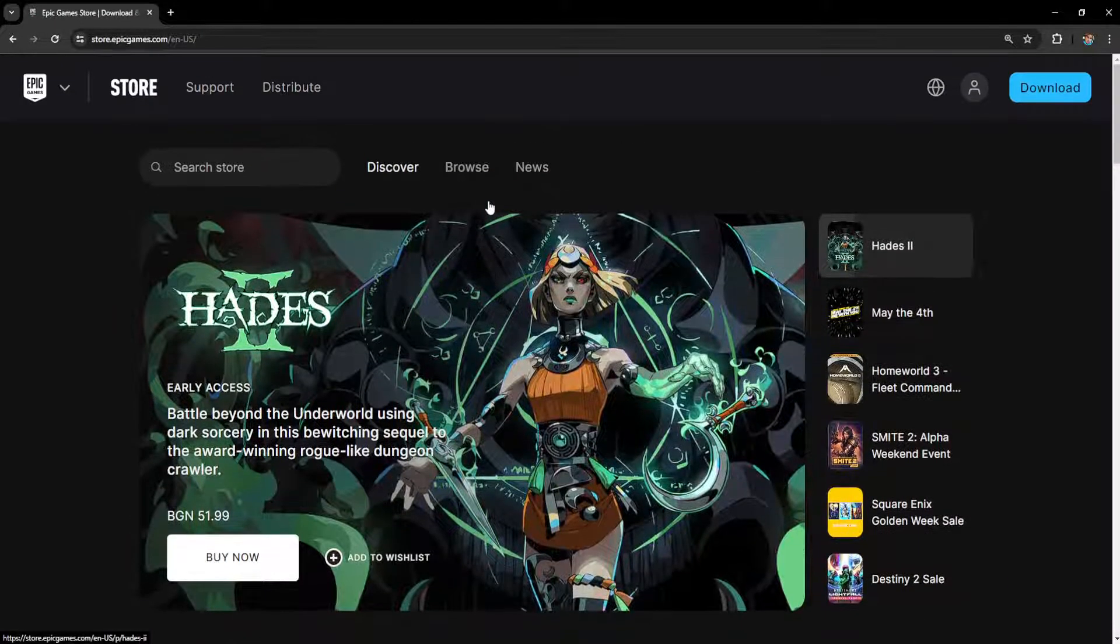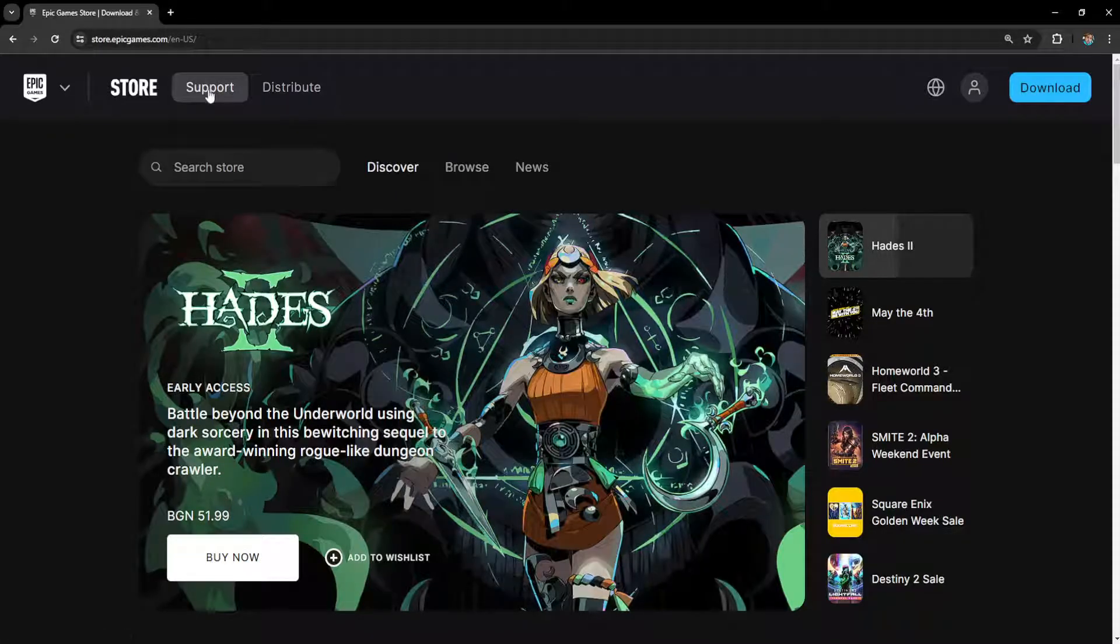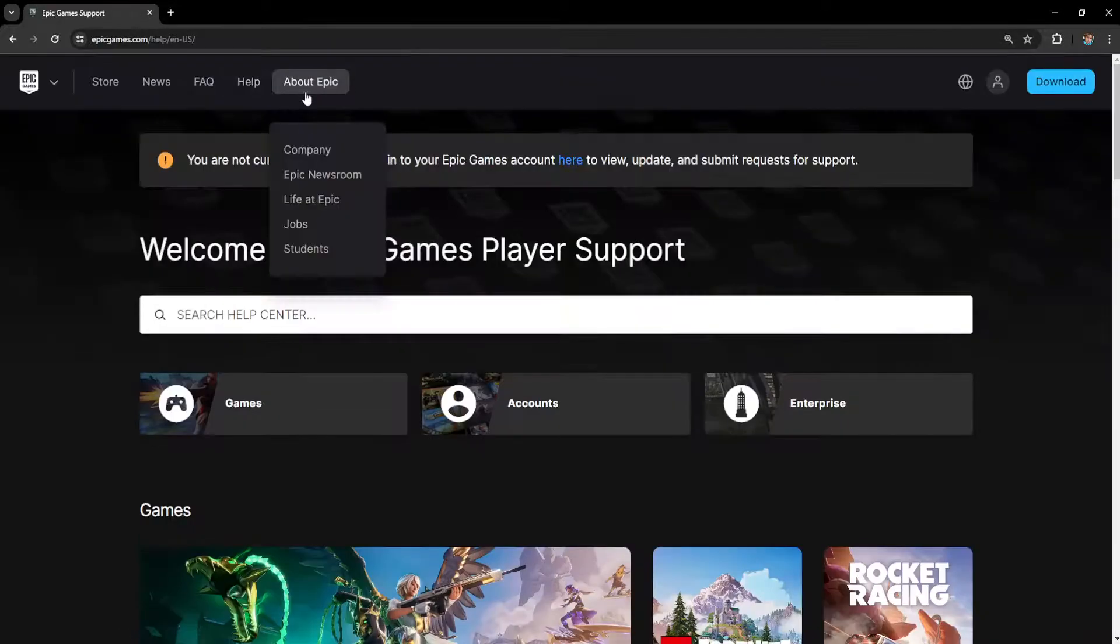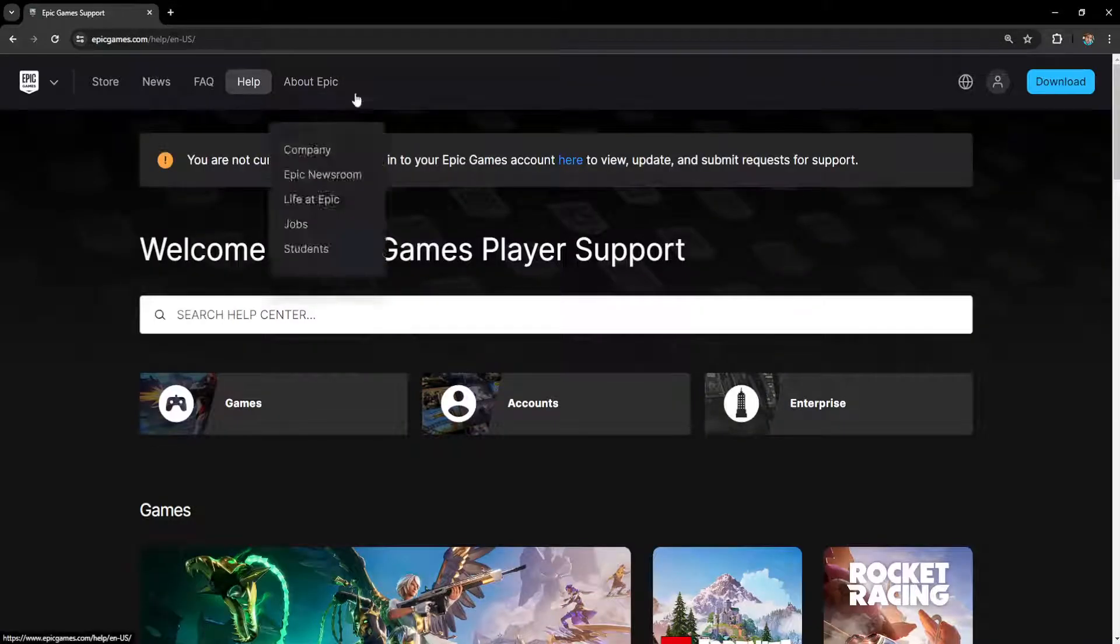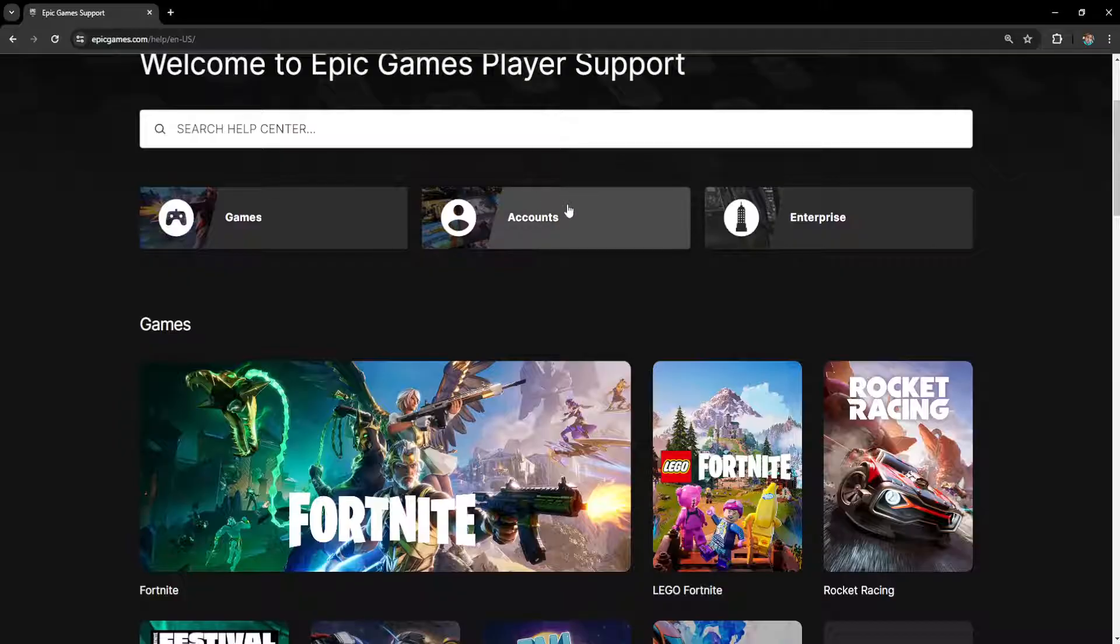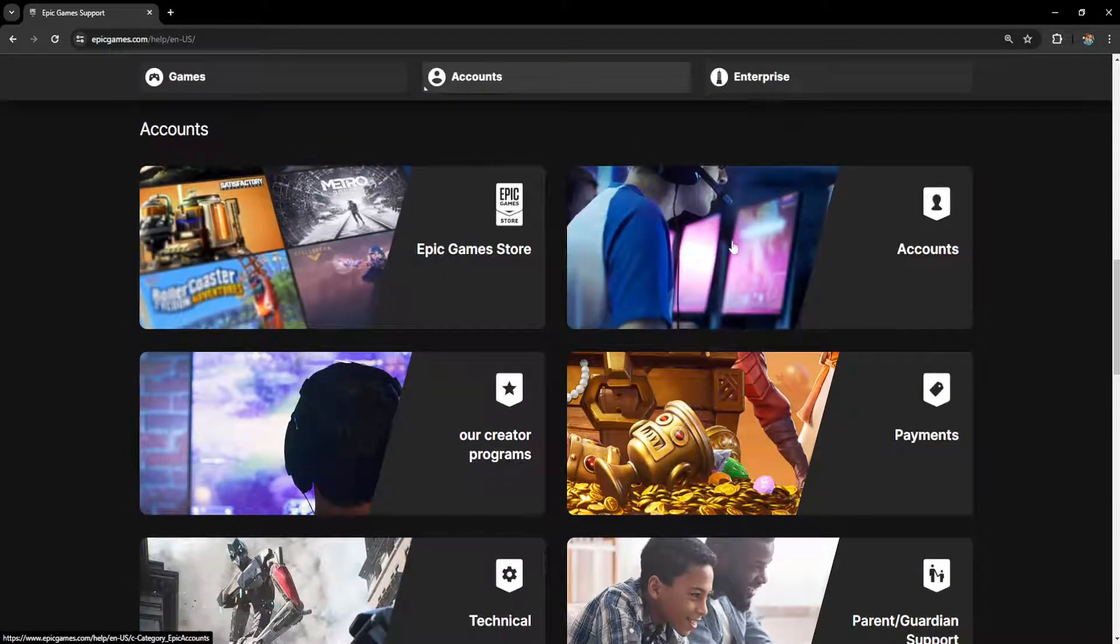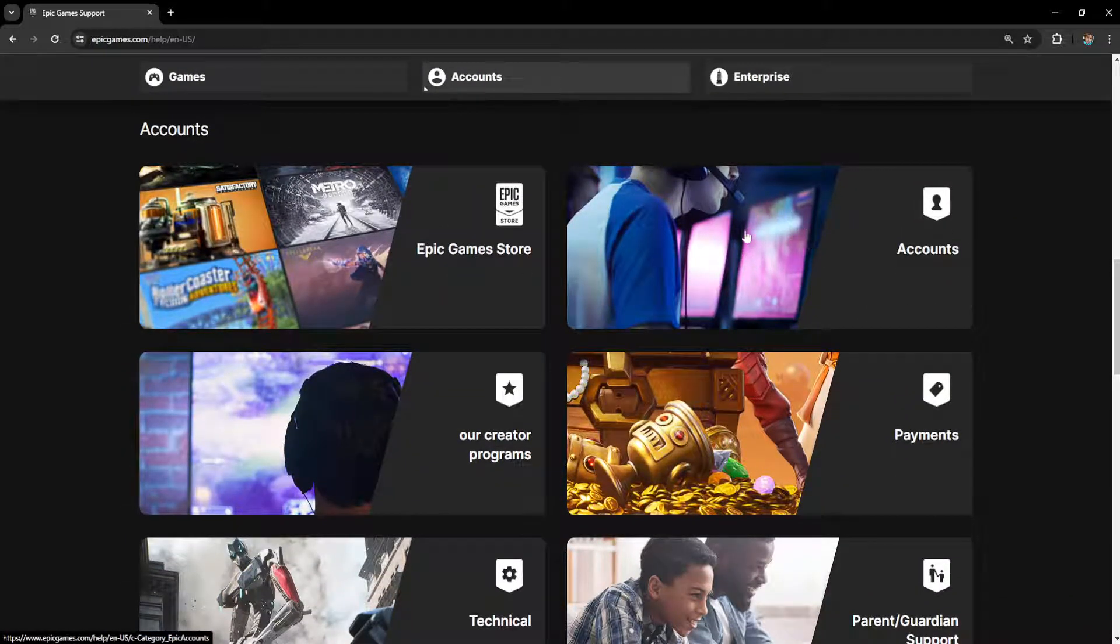Once the website has loaded, click on support and from support select accounts. Then it's going to take us to this page.